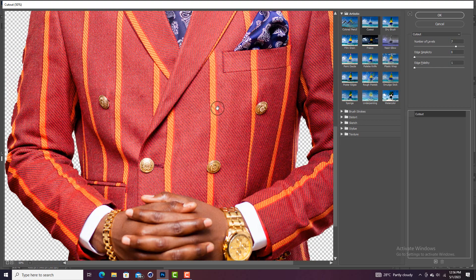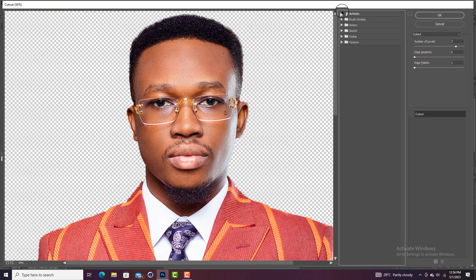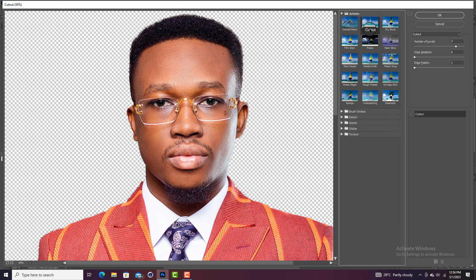Inside the Filter Gallery you're going to see Artistic, Brush Stroke, Distort, Sketch, Stylized, and Texture — these are all filters you can add to any image when creating a design. But today we are going to look at Cutout. You'll see options like Colored Pencil, Cutout, Dry Brush, Film Grain, Fresco, Glow, and others. Today we are using Cutout.